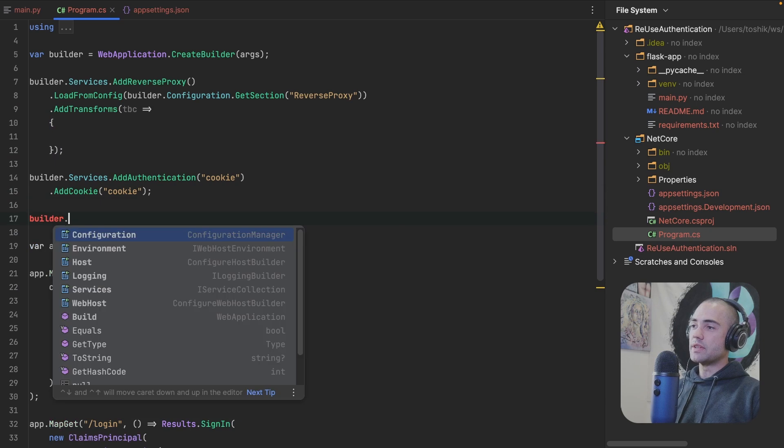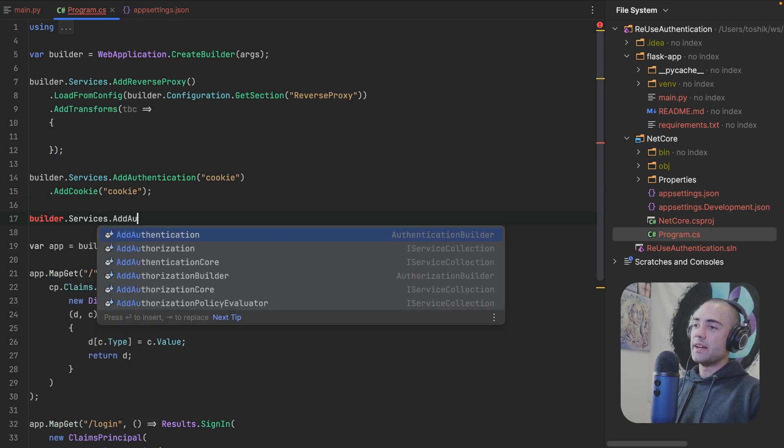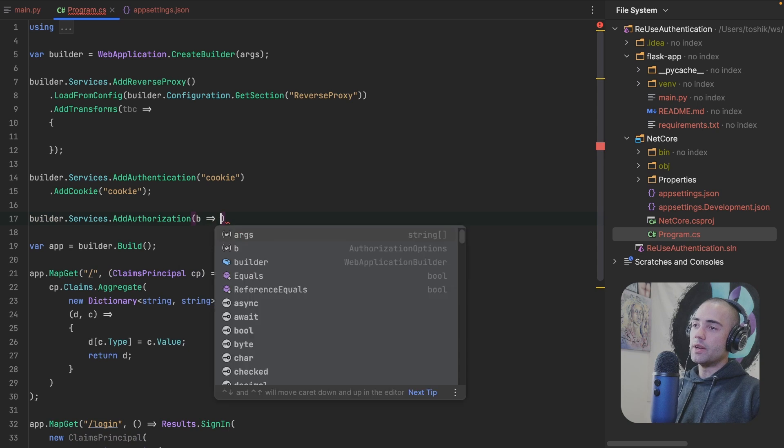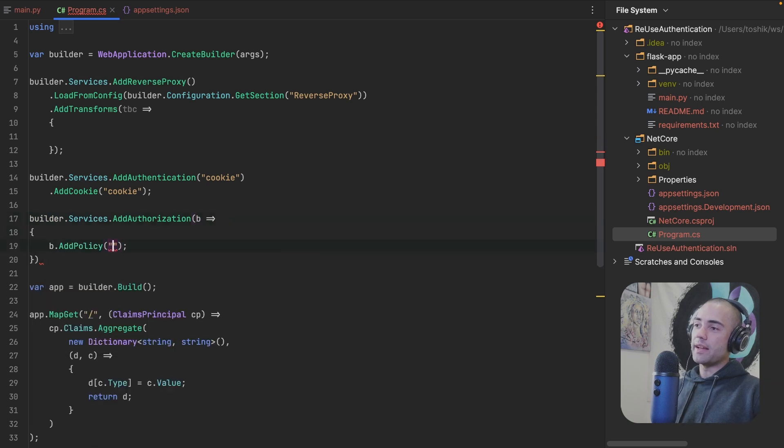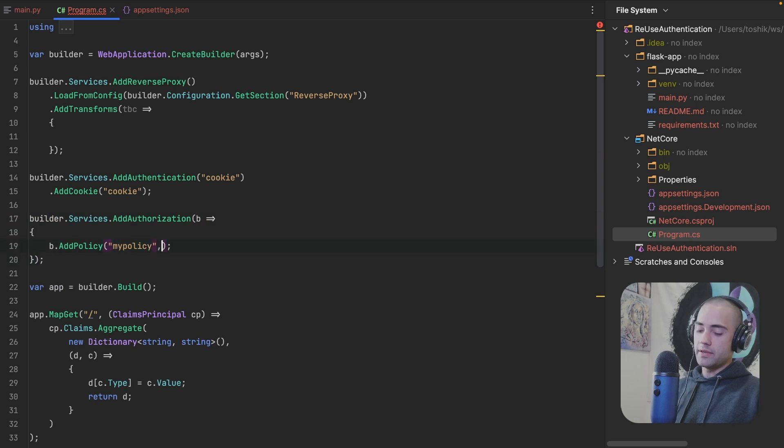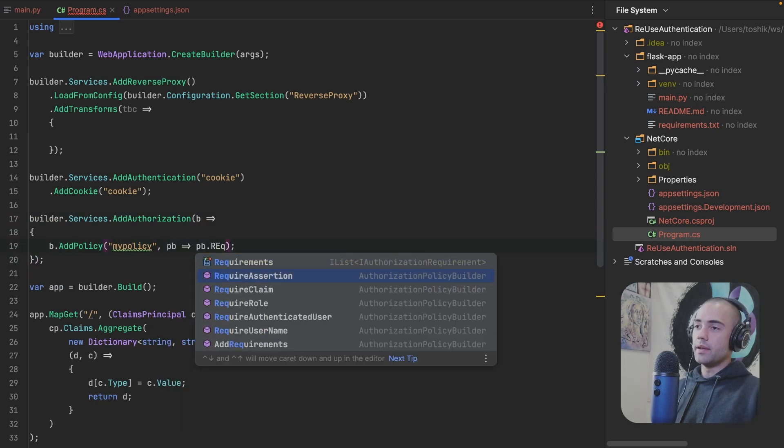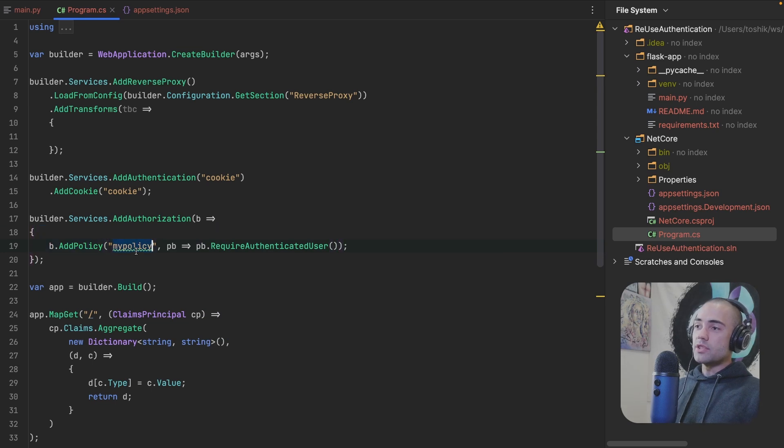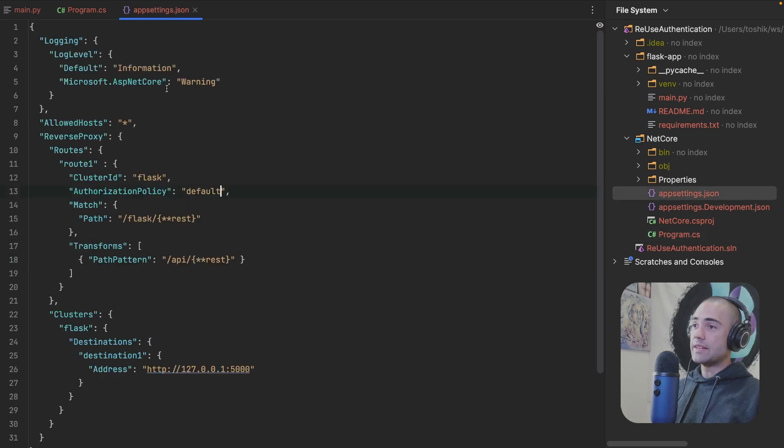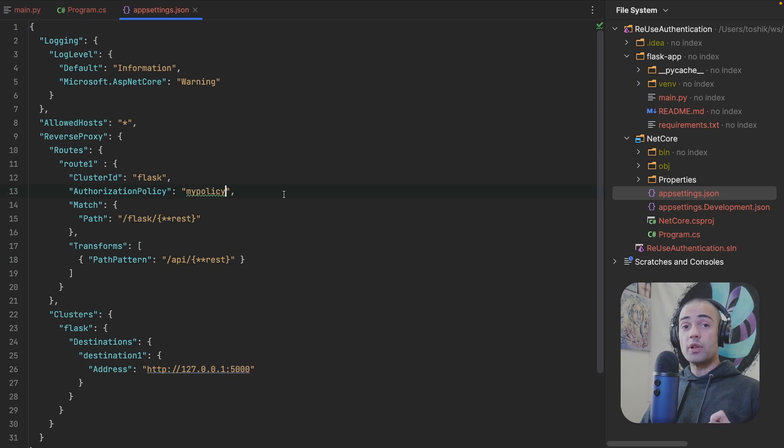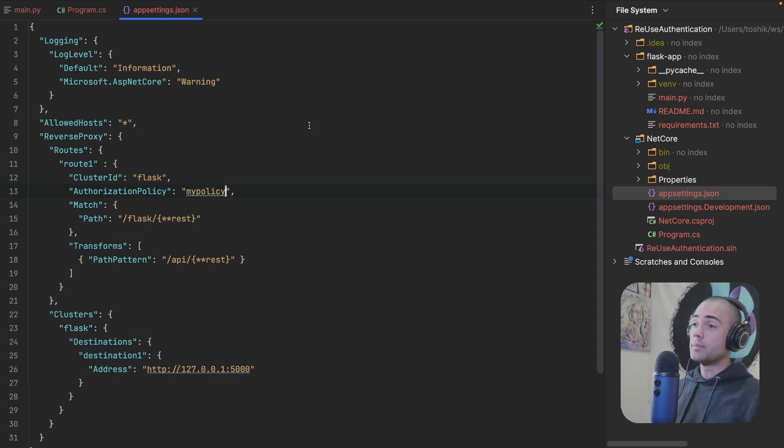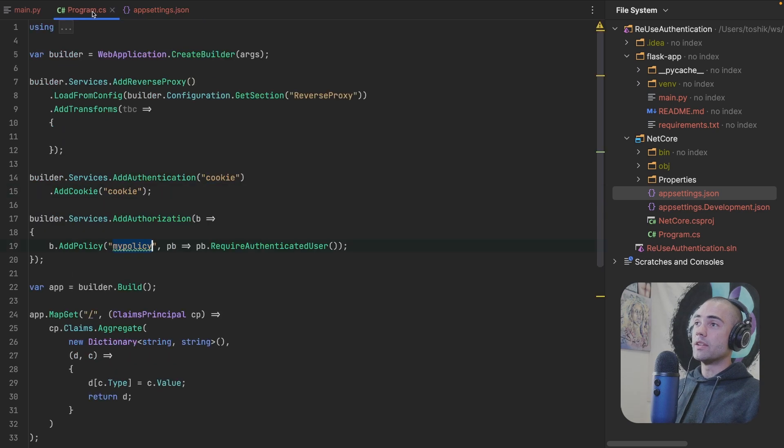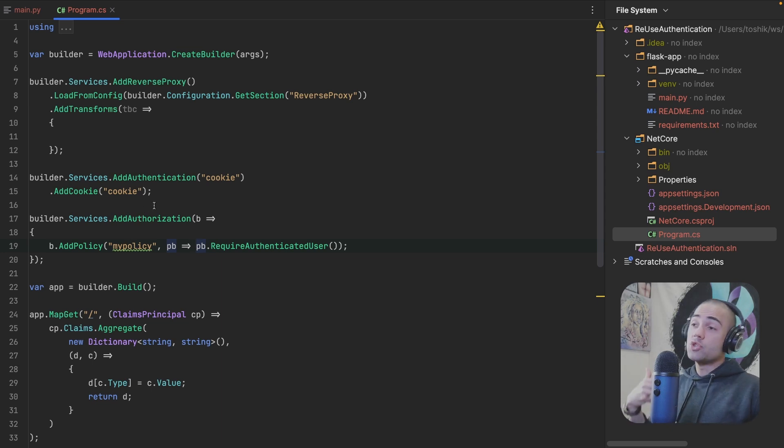If you're doing something along the lines of builder services, add authorization. We're in here, you're specifying add policy, my policy. Let's put a semicolon here. We'll say policy builder and require authenticated user. If you want to use this policy to protect your Flask or whatever API, you go ahead, take this policy and you place it over here. You can change this policy at runtime as well. This configuration is going to be reloaded automatically. Okay. I'm not going to require this policy.